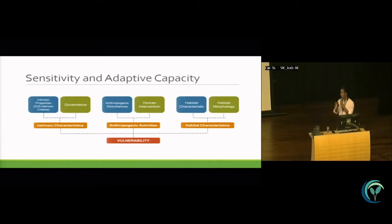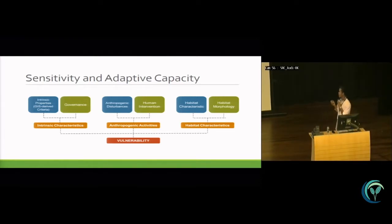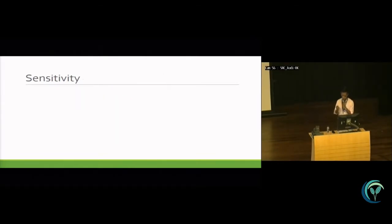For the sensitivity and adaptive capacity, we divided it into three different components. First is the intrinsic characteristics, which involves intrinsic properties and governance. Next is the anthropogenic activities, which covers anthropogenic disturbances and human intervention. And last is the habitat characteristics, including habitat characteristics and habitat morphology. The blue component is the sensitivity and the green is the adaptive capacity. We combined these three components to determine the final vulnerability of the resources.